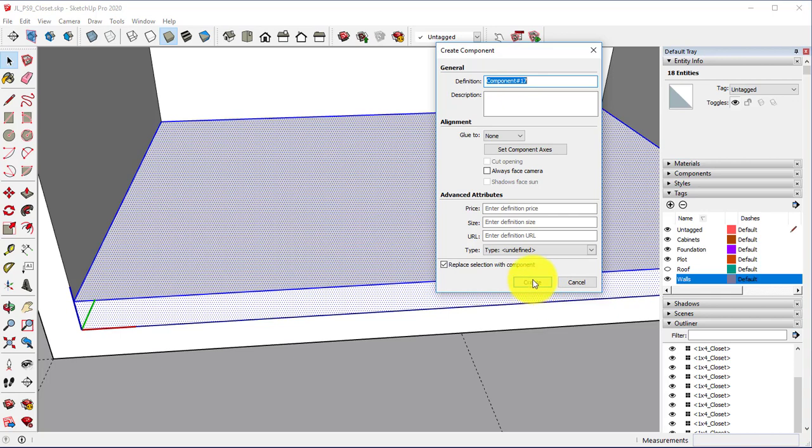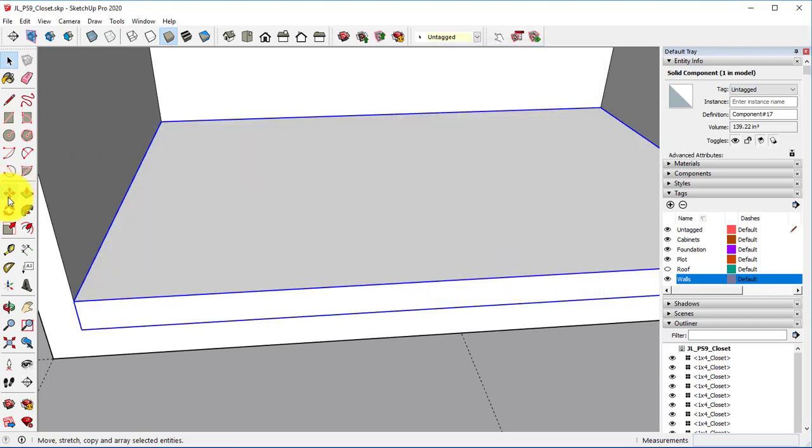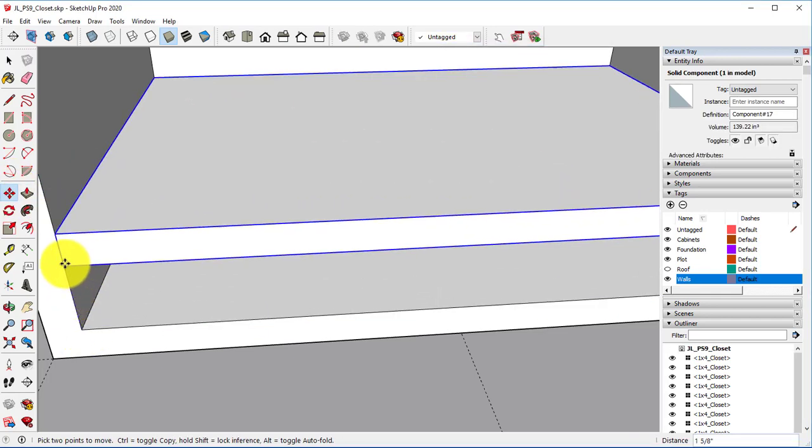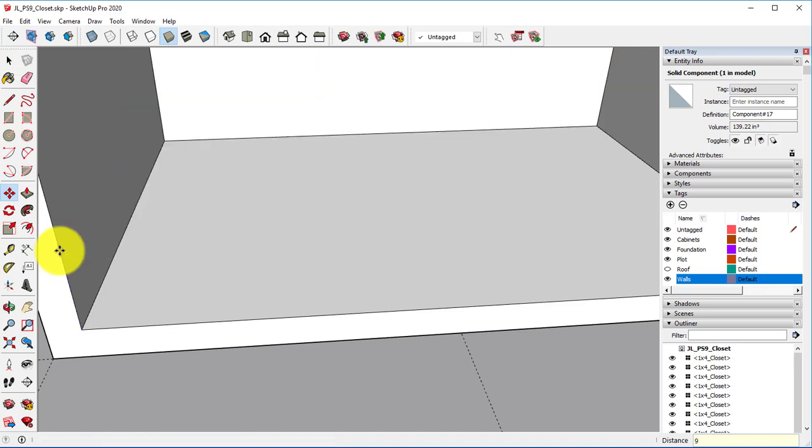I'm going to make this a component. I want to move this up. Let's do nine inches. Then, before I do anything else, I want to hit X, 6, Enter.